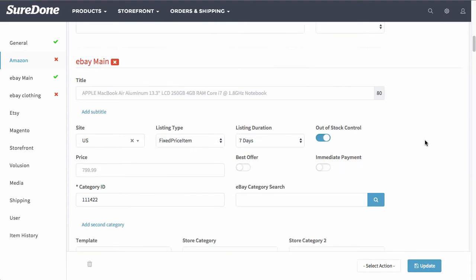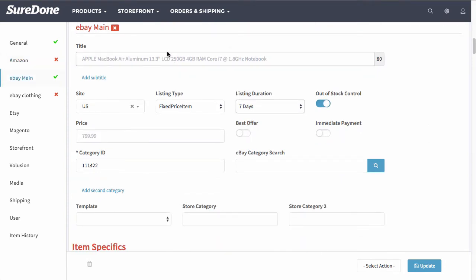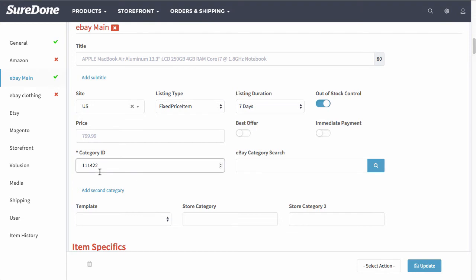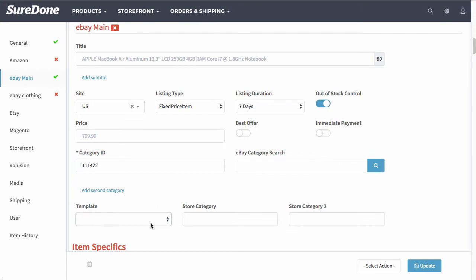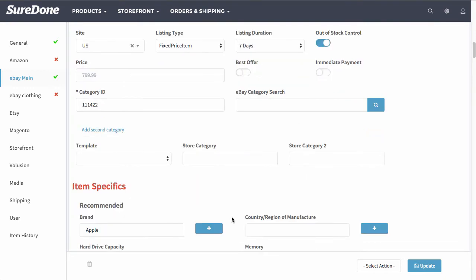Scrolling down you'll also see eBay has the title and also the price copied as well. You can enter a category ID or search for the category and then choose an eBay template as well.